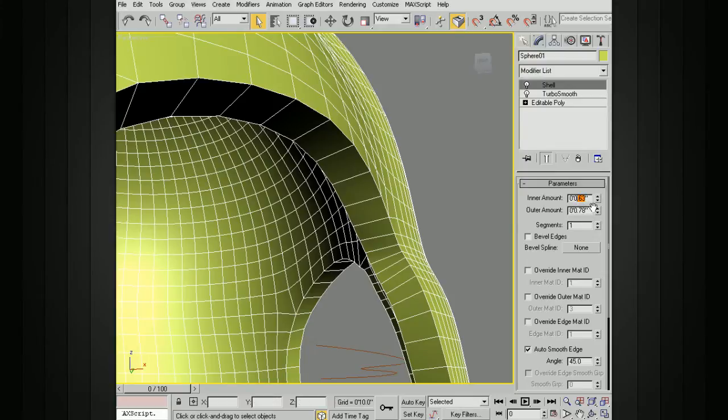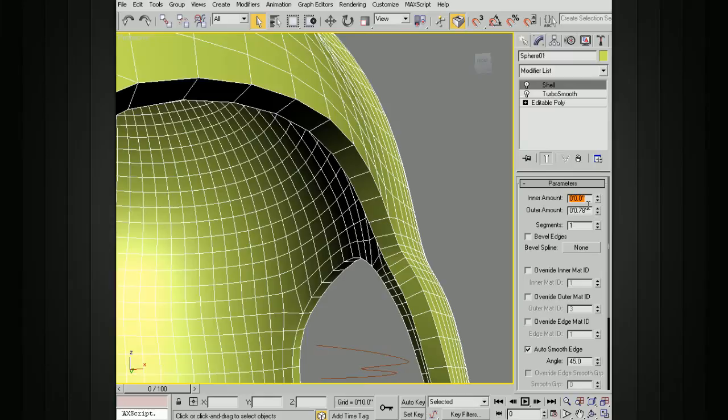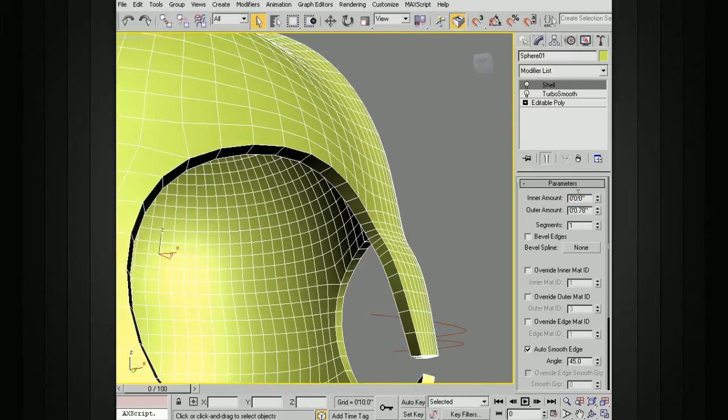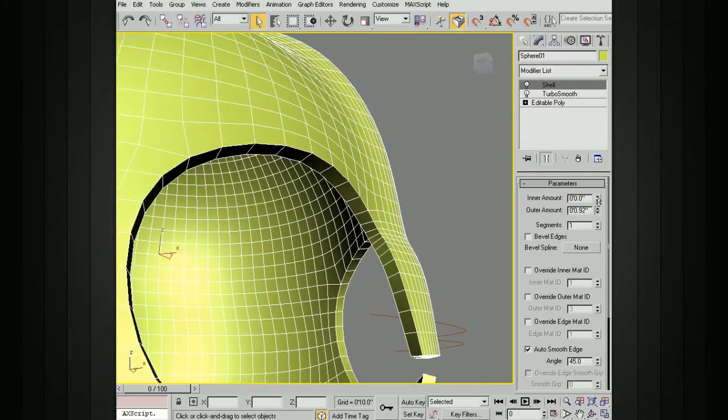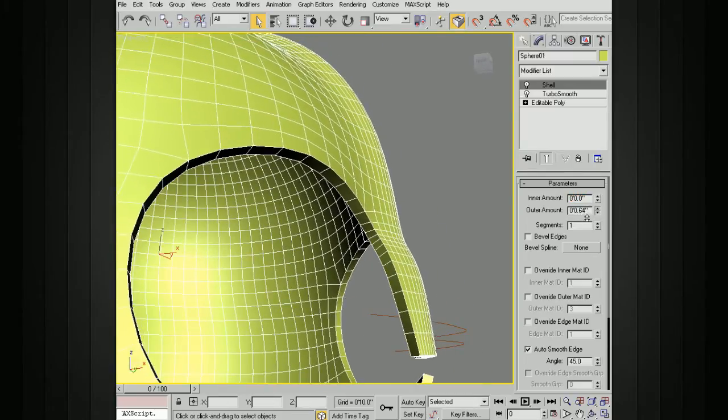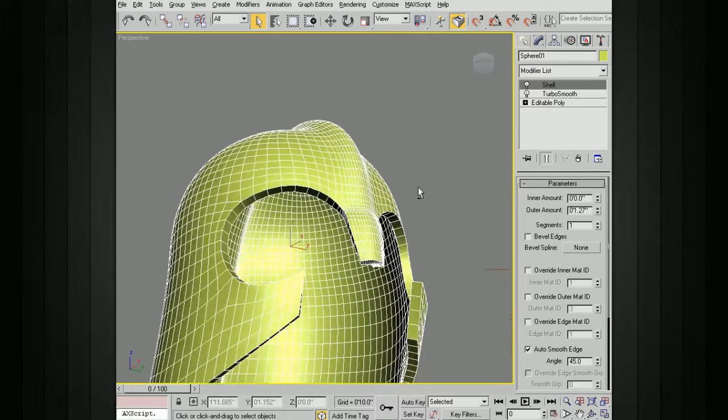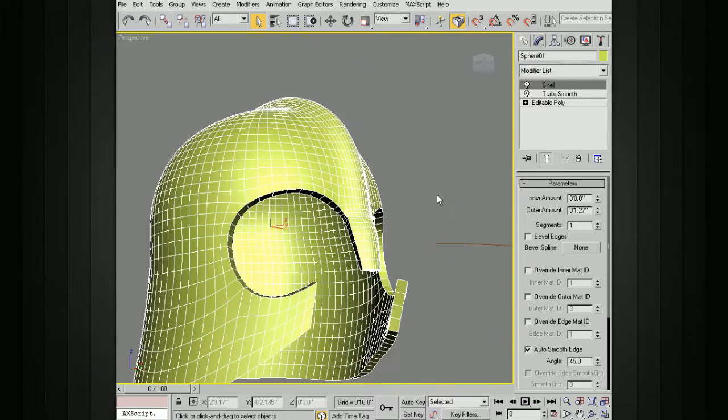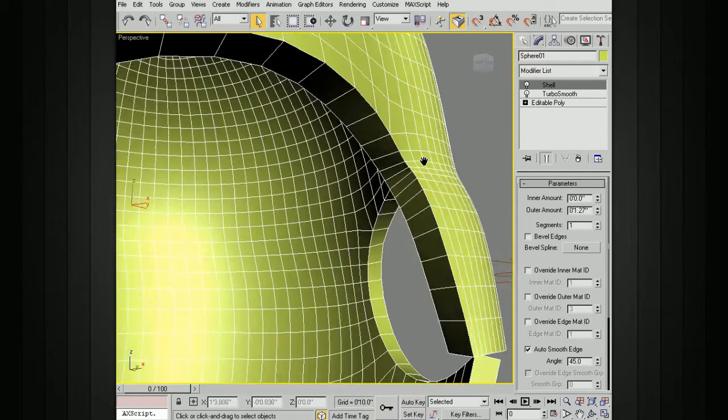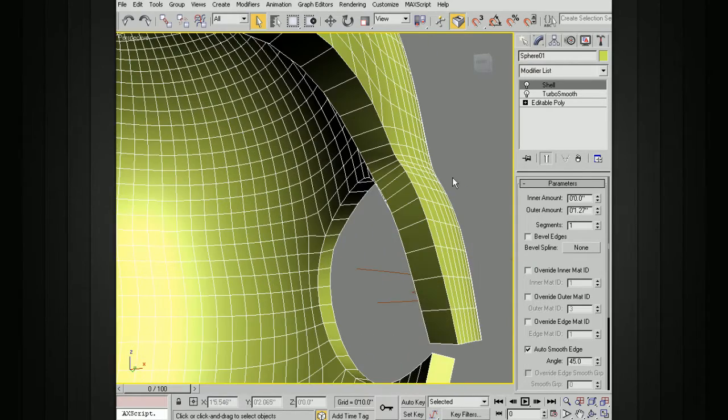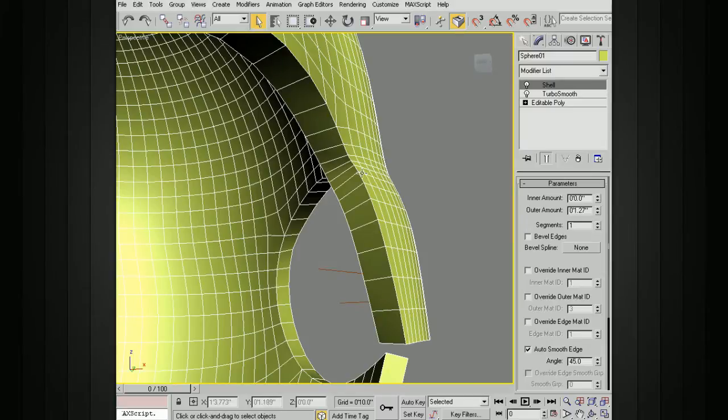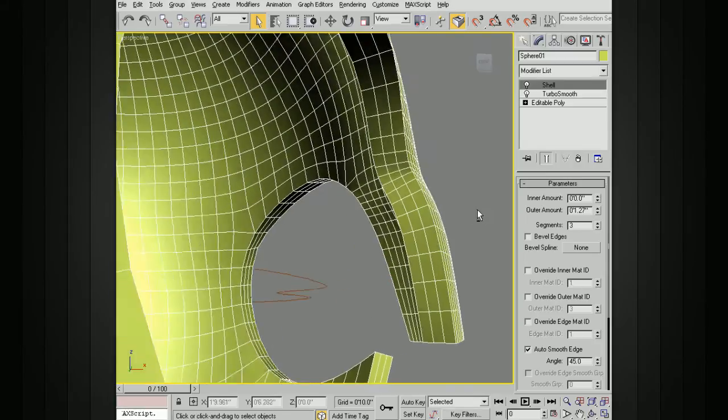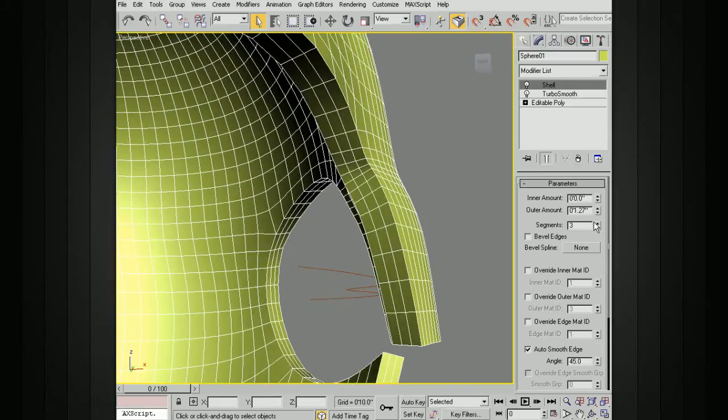I'll go ahead and set that back down to zero. We can change not only the amount, the thickness here, and you can see how that changes all the way around. We can also add segments. For instance, if we want to smooth this later on and we want to go ahead and put some segments along this edge here, we can bump up the number of segments there.